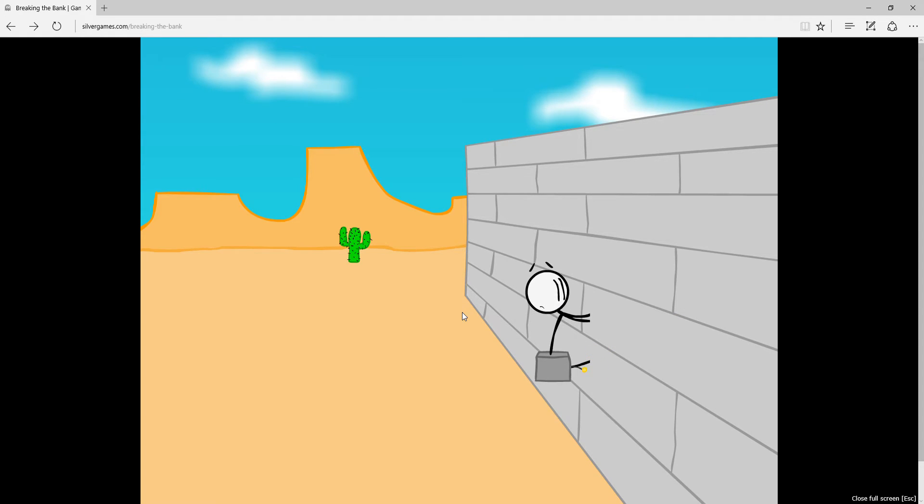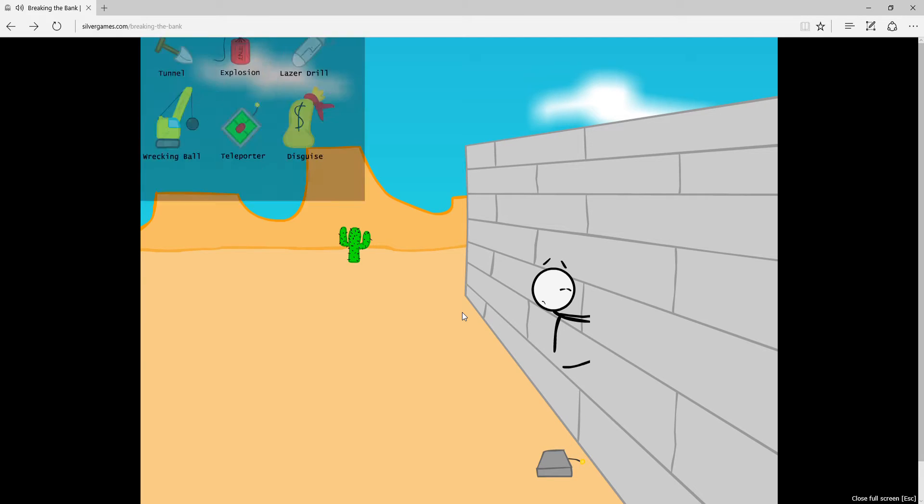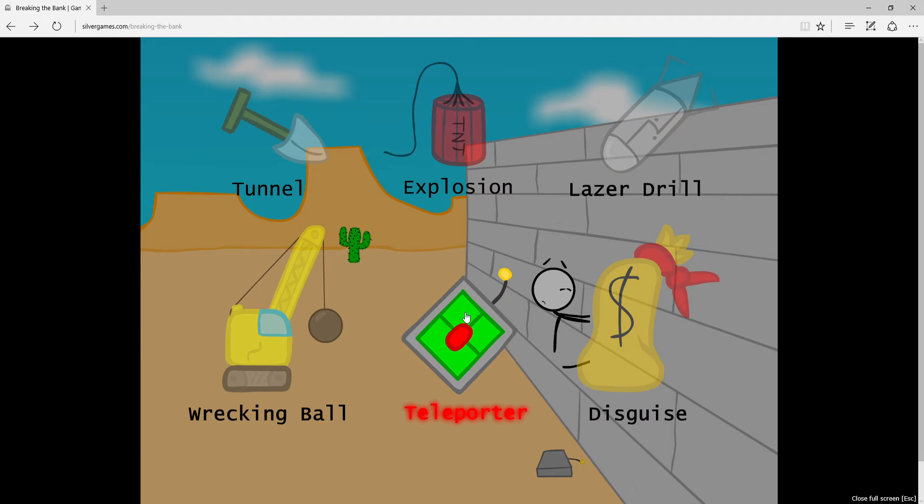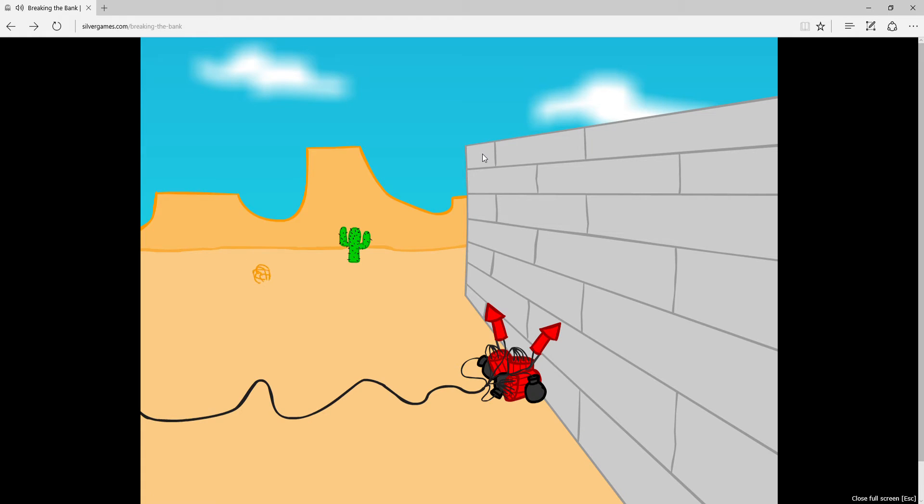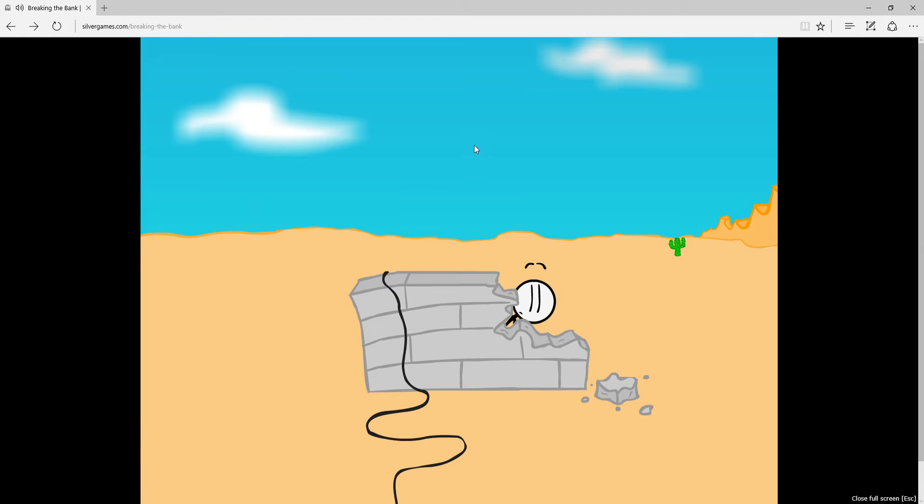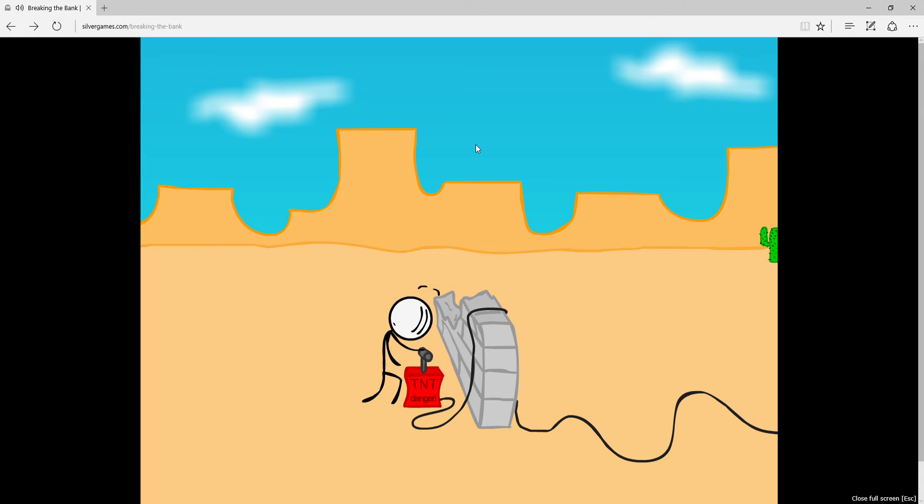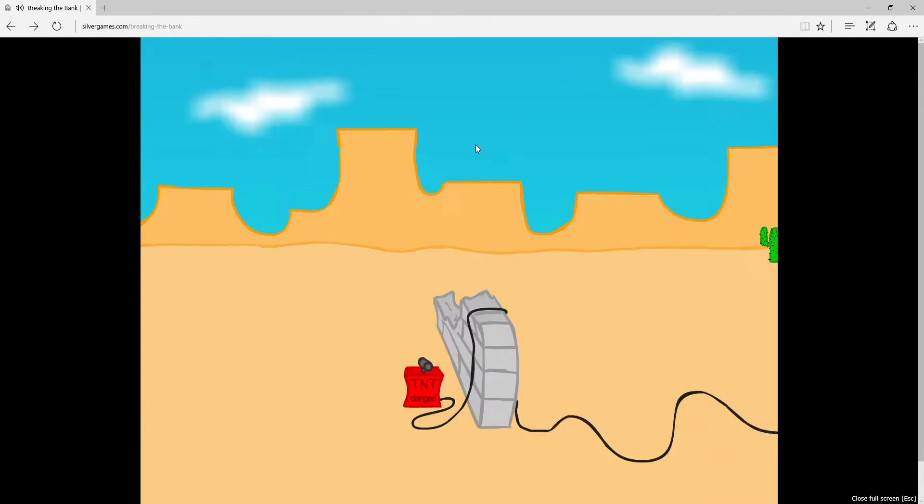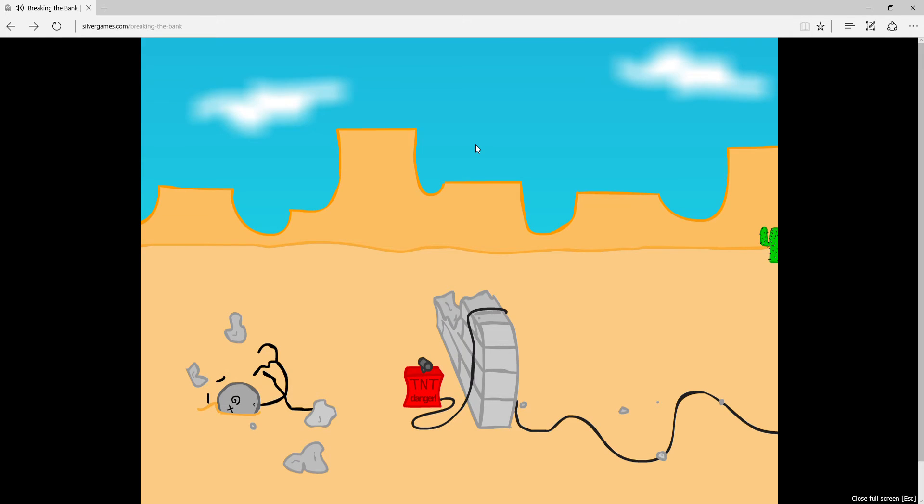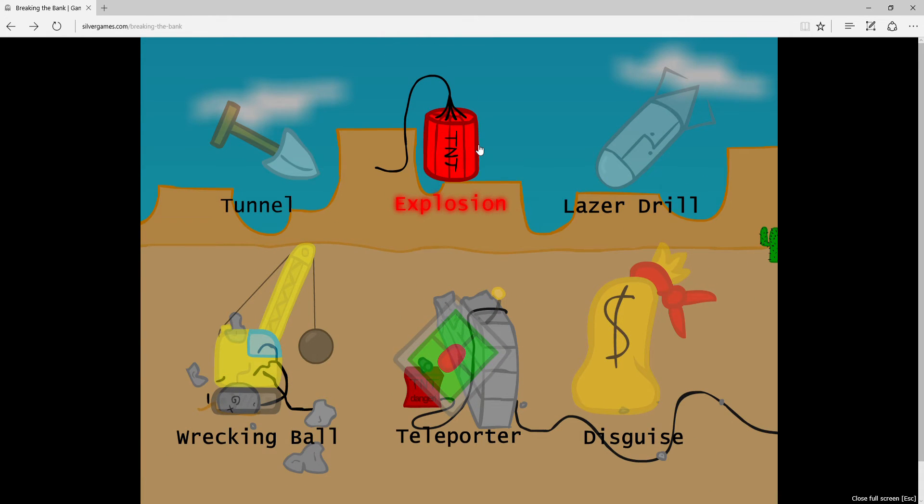One arm stuck in the wall. Laser drill, no, explosion. Explosion is my pleasure. Explode it! Why isn't it working? Oh my gosh, okay.